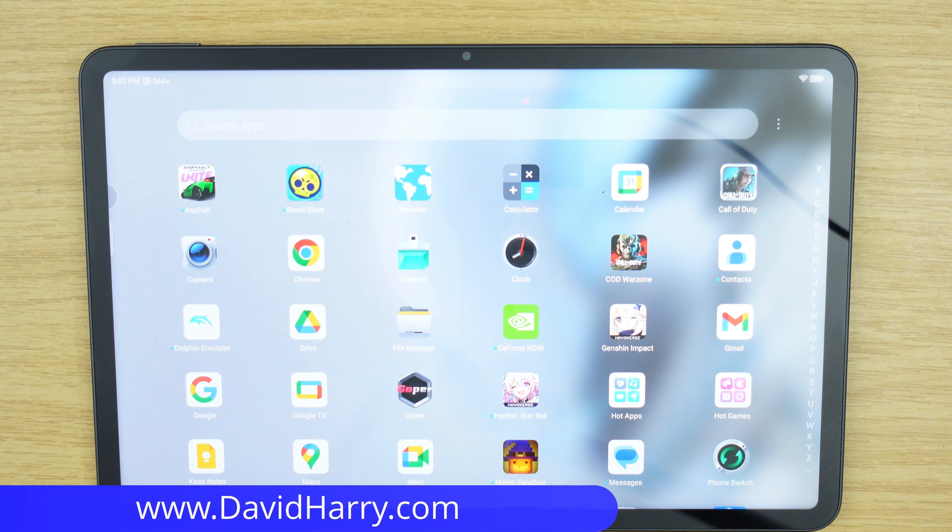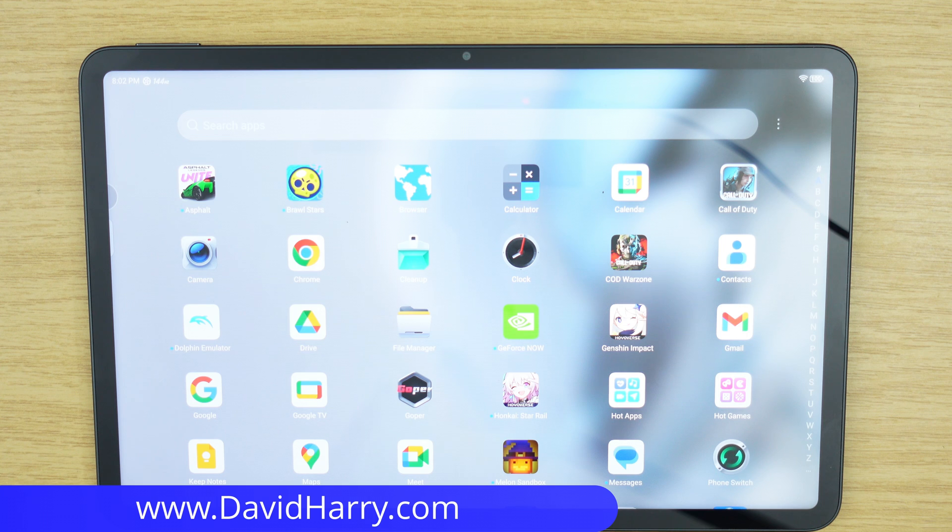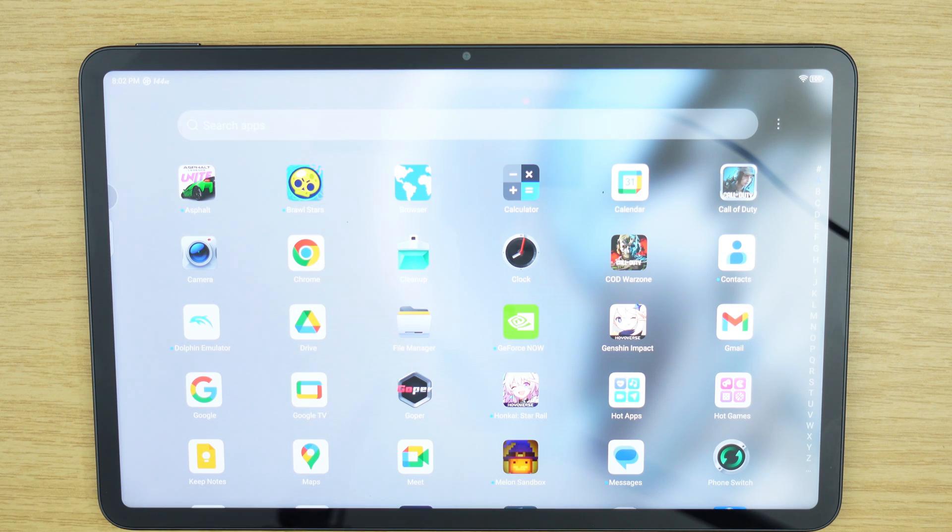All right, I'm David Harry and in this video I'm going to show you how to switch on developer mode on an Android tablet.